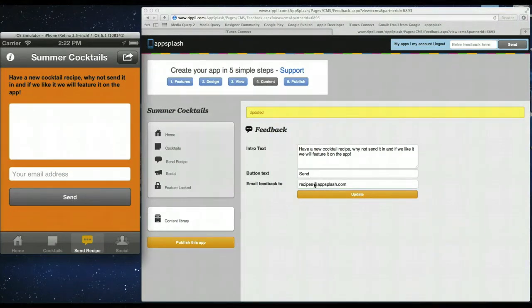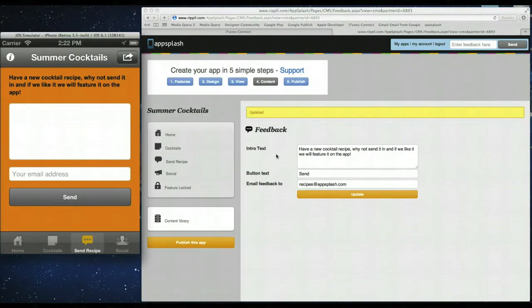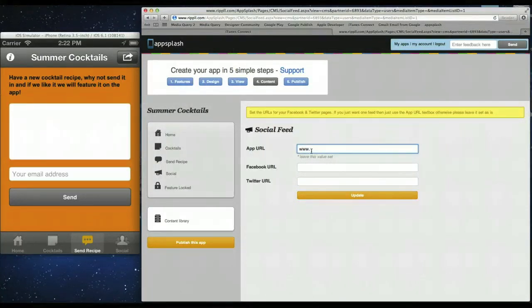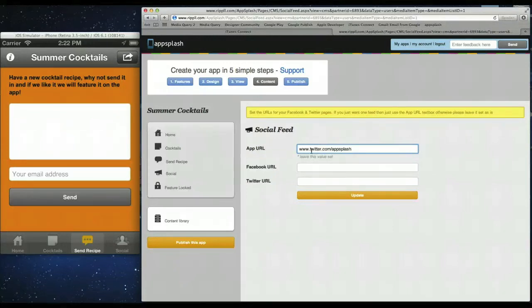And you simply type your recipe and add your email address and press send. And all that data will be sent to the email address you added in here. So that's that. Last but not least is the social page. Again simply you can go in here and plug in any urls you want. So we'll just use our app splash twitter page for now.